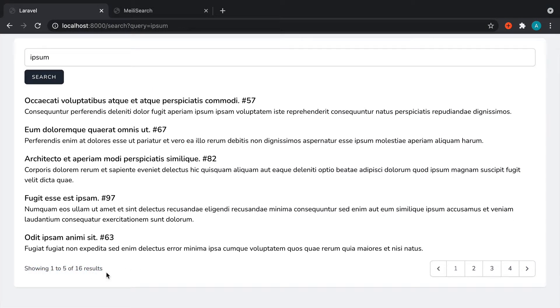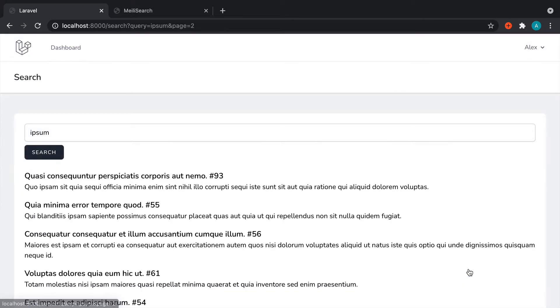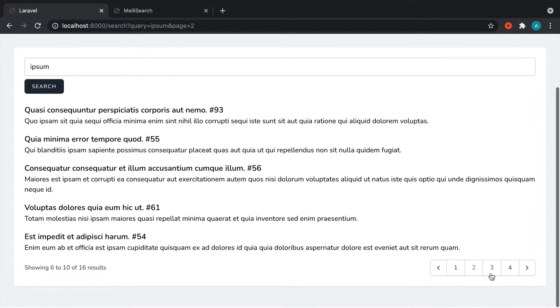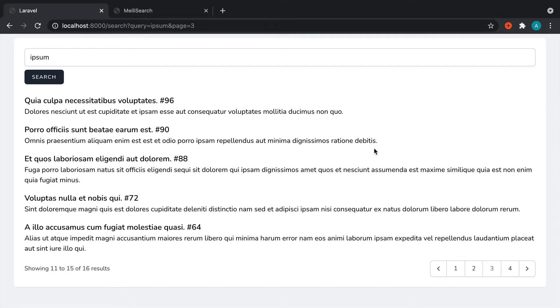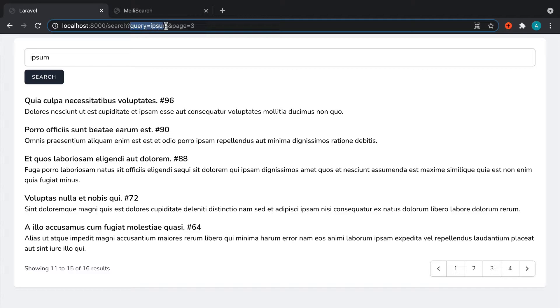We've got a tailwind styled component that we can use to just go through to each page. And you'll notice that the query is kept automatically. We didn't have to do anything to get this to work.